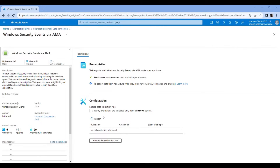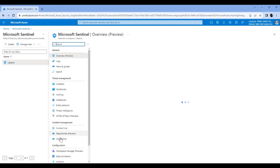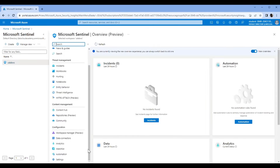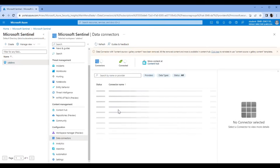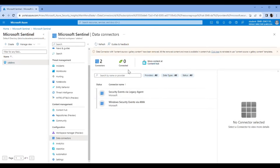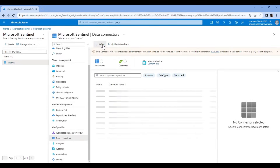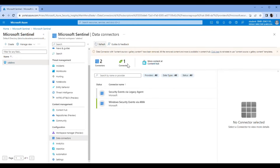Go back to Sentinel. Let me see if it has been connected — it's not connected yet. Sometimes it takes five minutes, but it has connected. That's a good thing, it connected quicker than I thought it would.